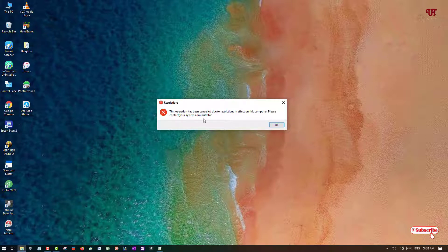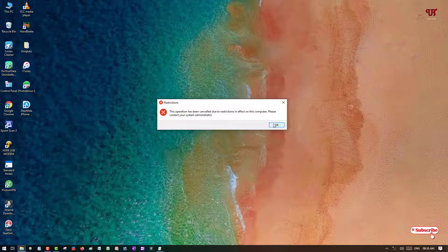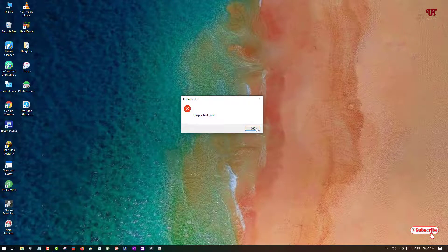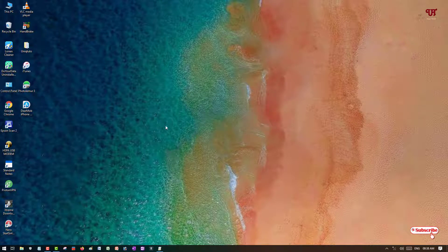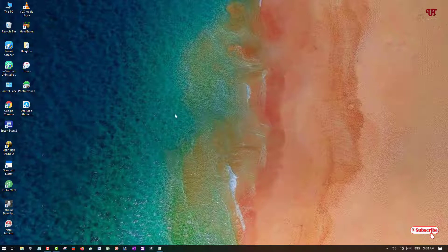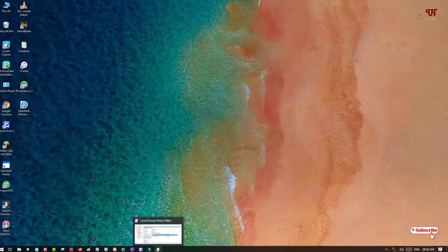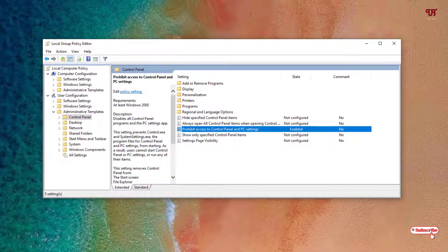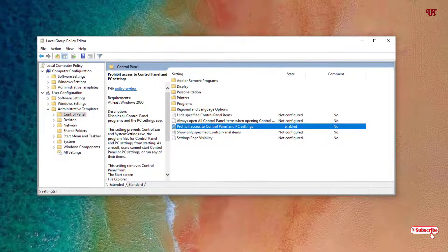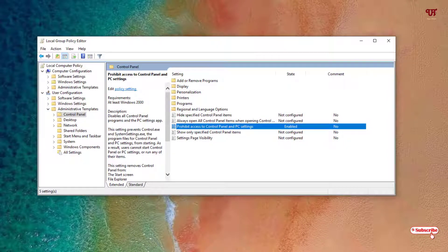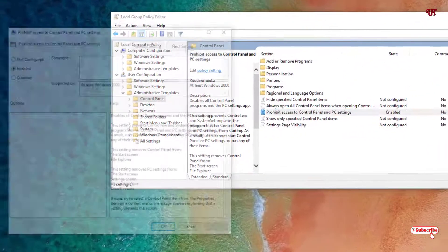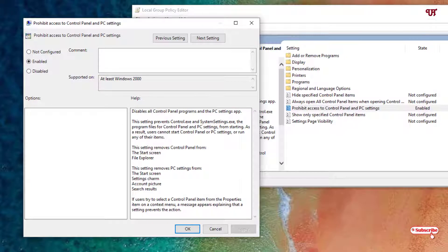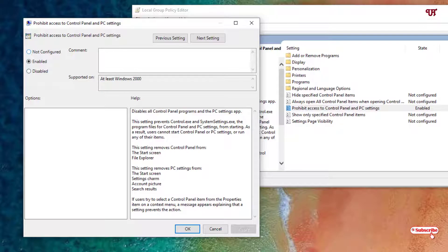To unlock it again, what you need to do is go back to the same Local Group Policy Editor, go back to the same location. Once again, double left-click that option.